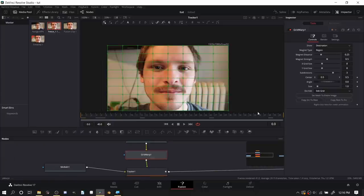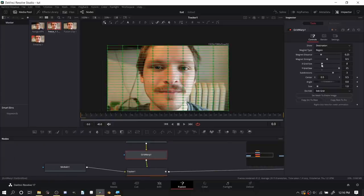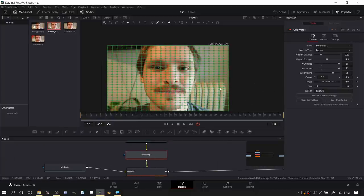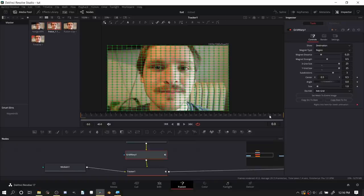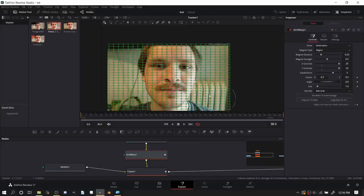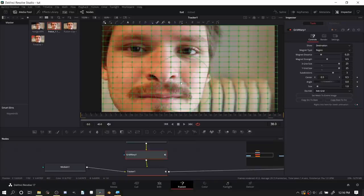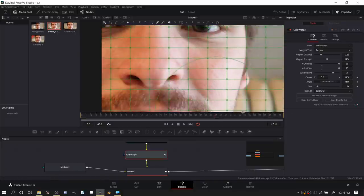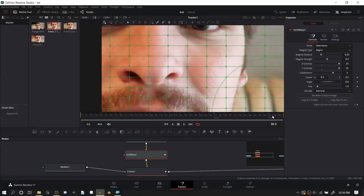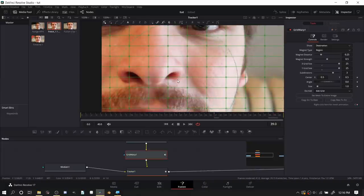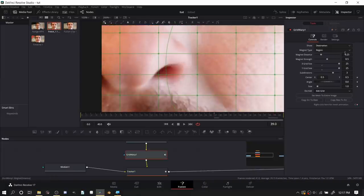With grid warp we're going to add more detail so we can control smaller parts of the image. I'm going to add in a keyframe so basically saying do nothing. Then on the final frame, or where we start to see the transition, I'll add another keyframe here. As we get into the transition this is where we want to do our blending.